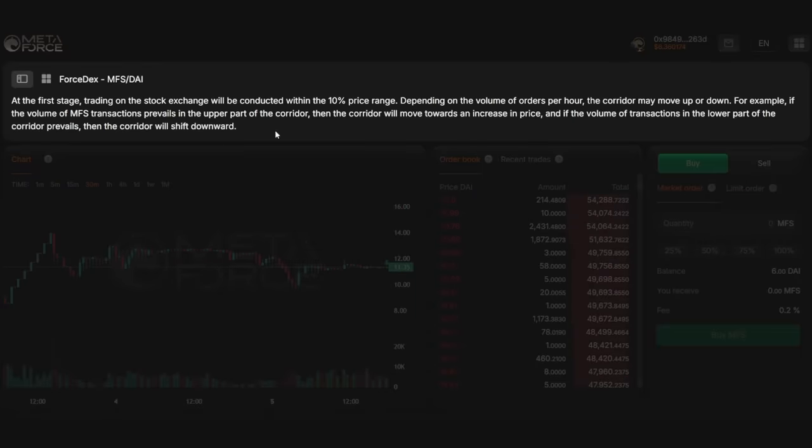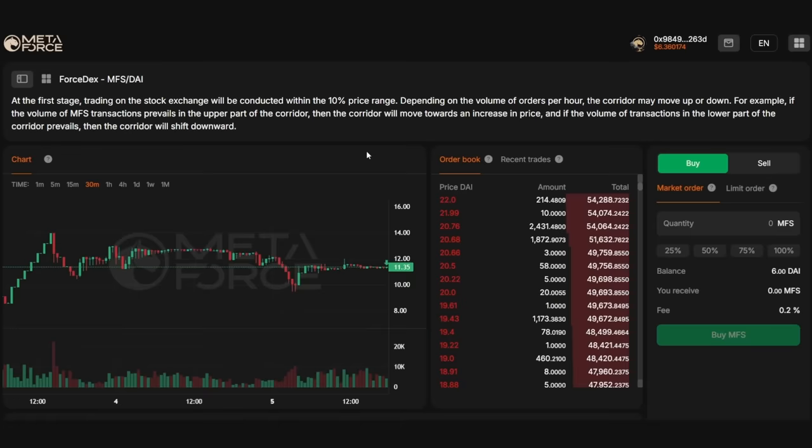As you may have noticed, a banner at the top of the page informs users that, in the initial phase, trading will be conducted within a 10% price range. This temporary measure is designed to prevent market manipulation and facilitate the establishment of a fair market price.